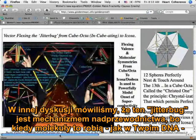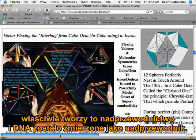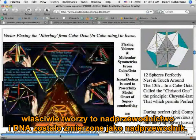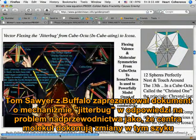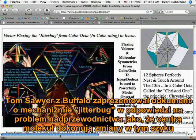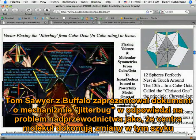In another discussion, we discussed that this jitterbug was a mechanism of superconductivity. When molecules do this, as in your DNA, it actually creates the superconductive effect. And DNA has been measured as superconductive. It was Tom Sawyer in Buffalo who presented that paper on the jitterbug as a mechanism of the onset of superconductivity as the molecular centers do that array change.